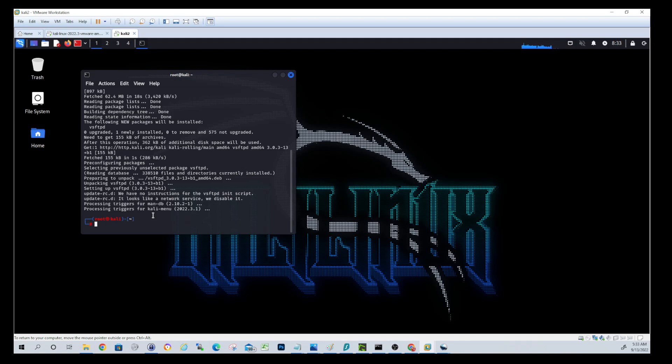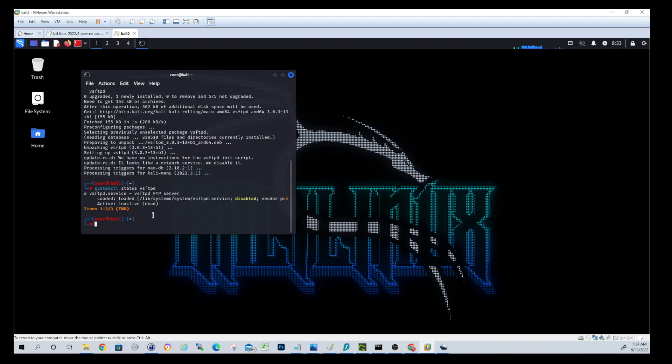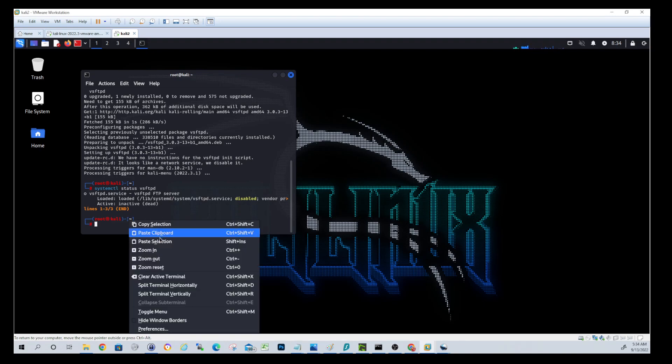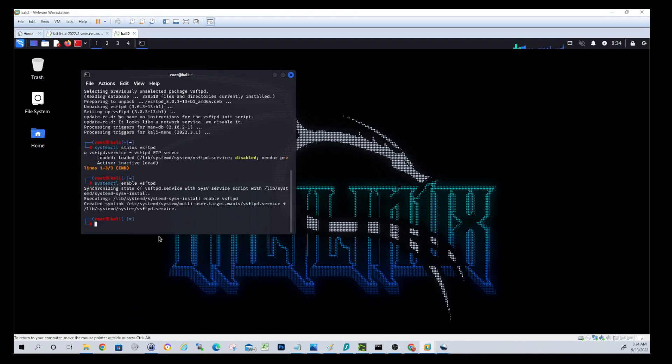So let's check that by doing a systemctl status VSFTPD. And we do see it's there. So what we want to do now is we want to enable that service. So what it does when you enable is it tells Linux to start this every time the system boots. So we'll do a systemctl enable VSFTPD.